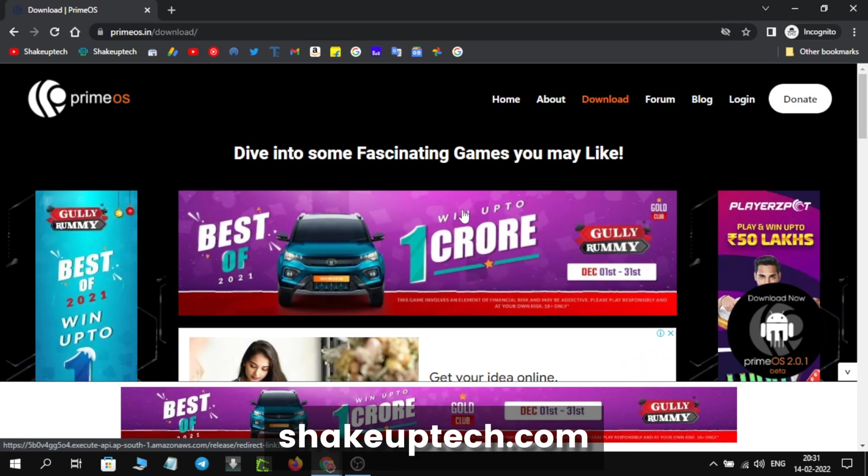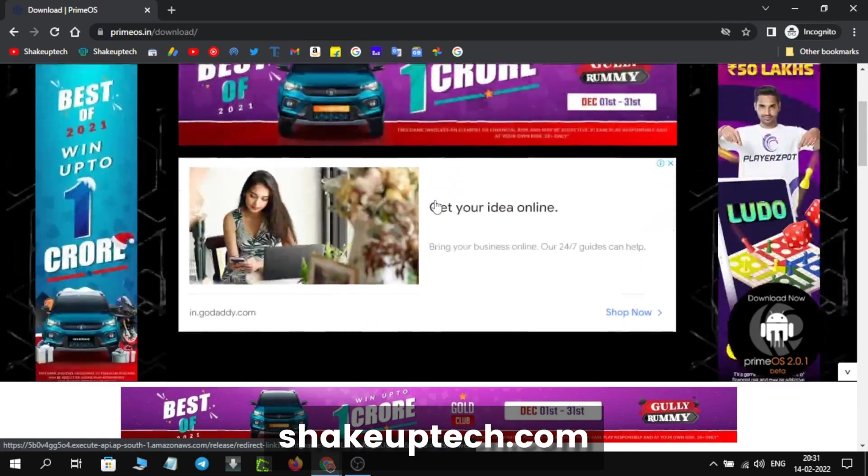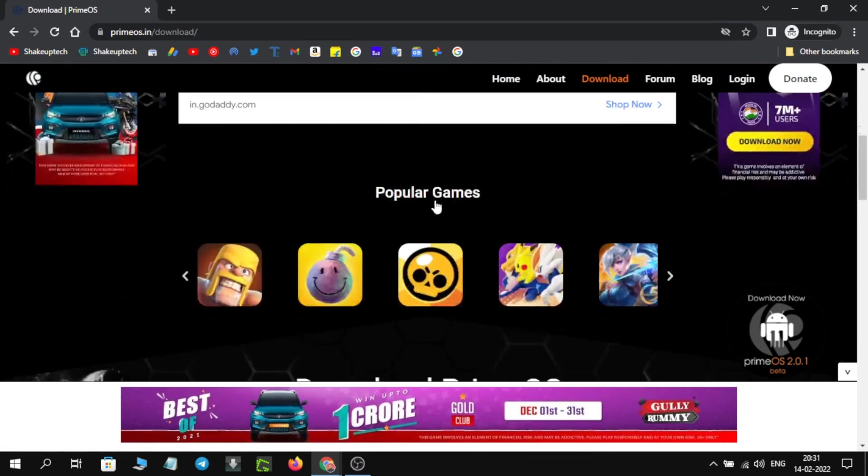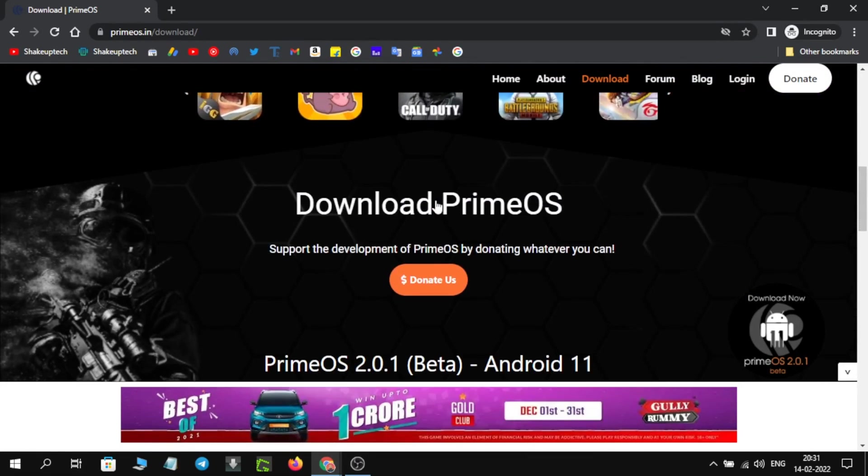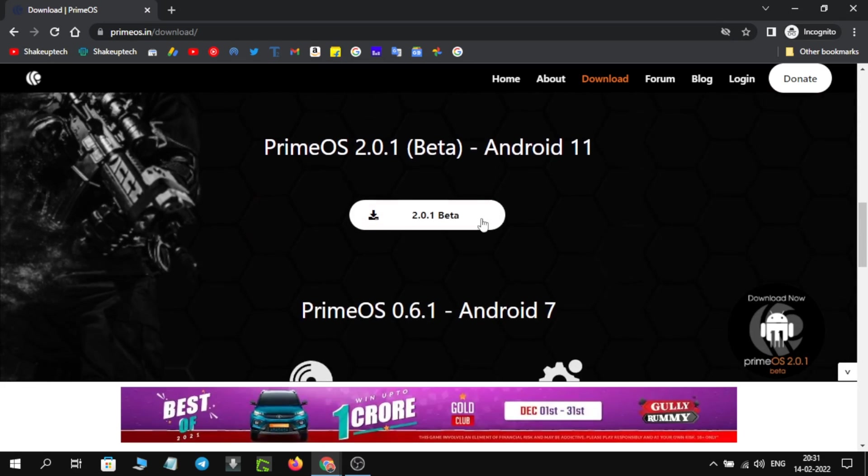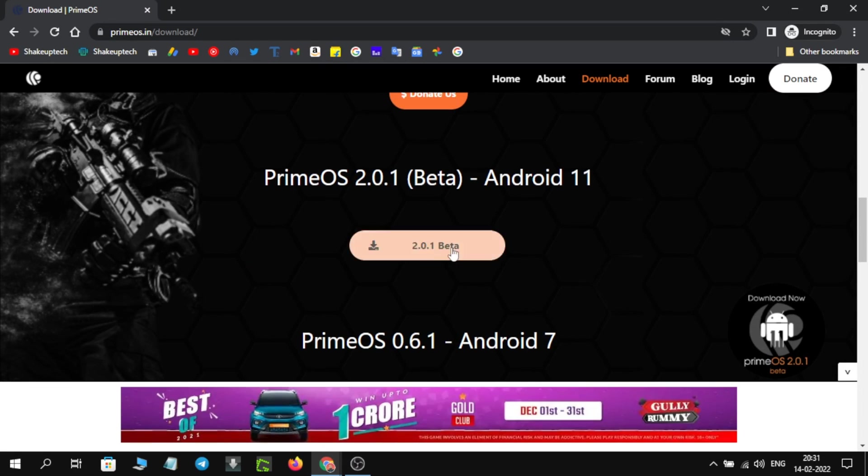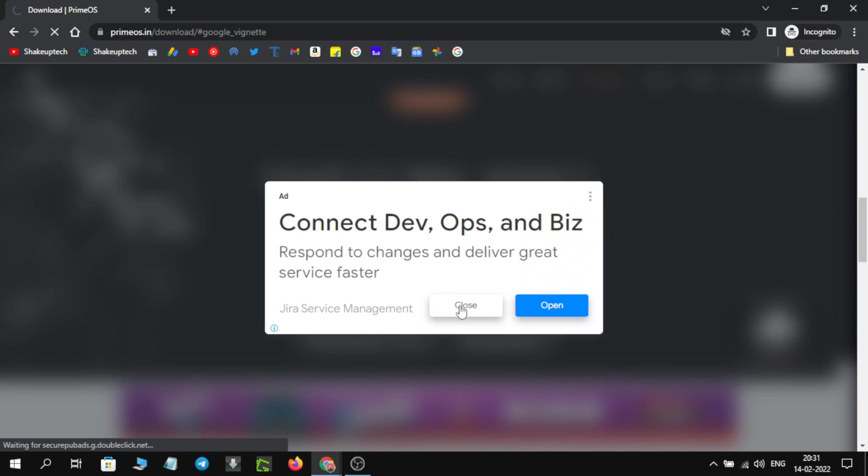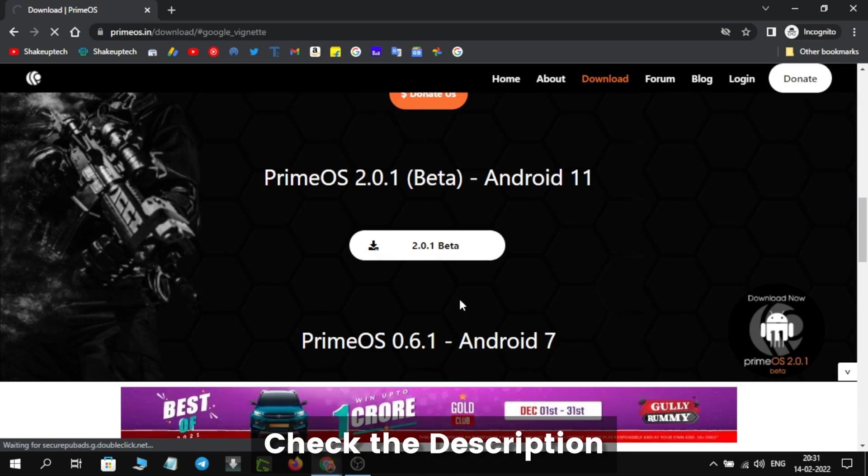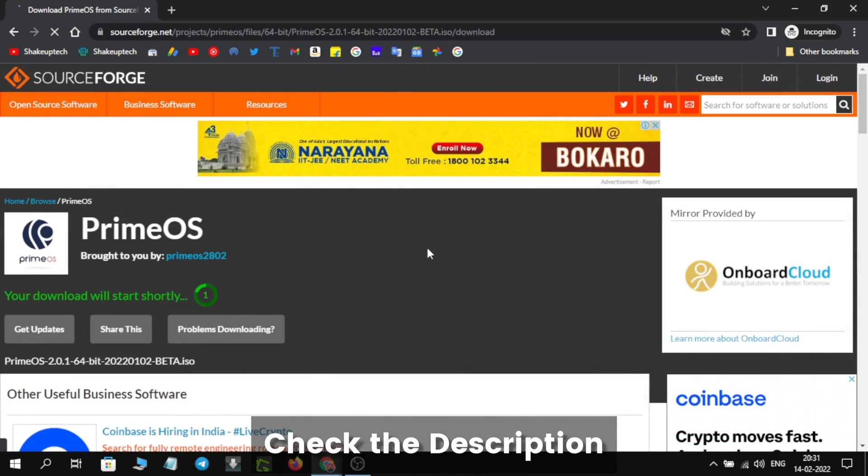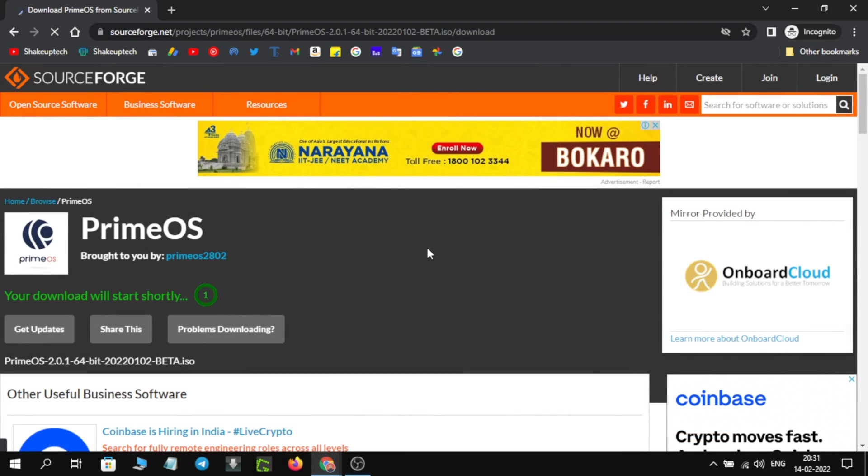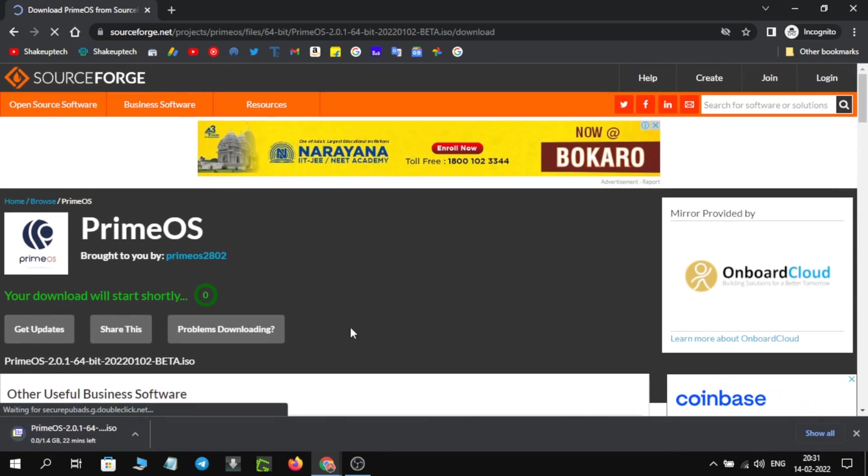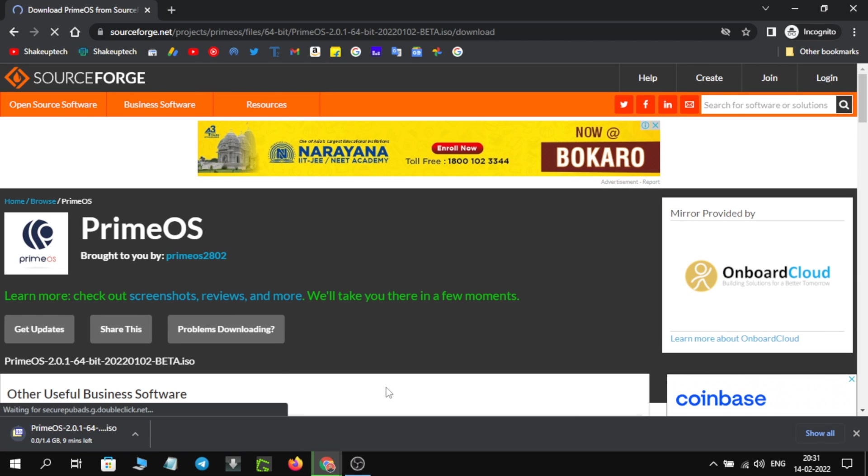Let's see how we can install Prime OS Android 11 in dual boot. Visit this website and click on the download button. All the links will be in the description. You will be redirected to this website and the download will start automatically.